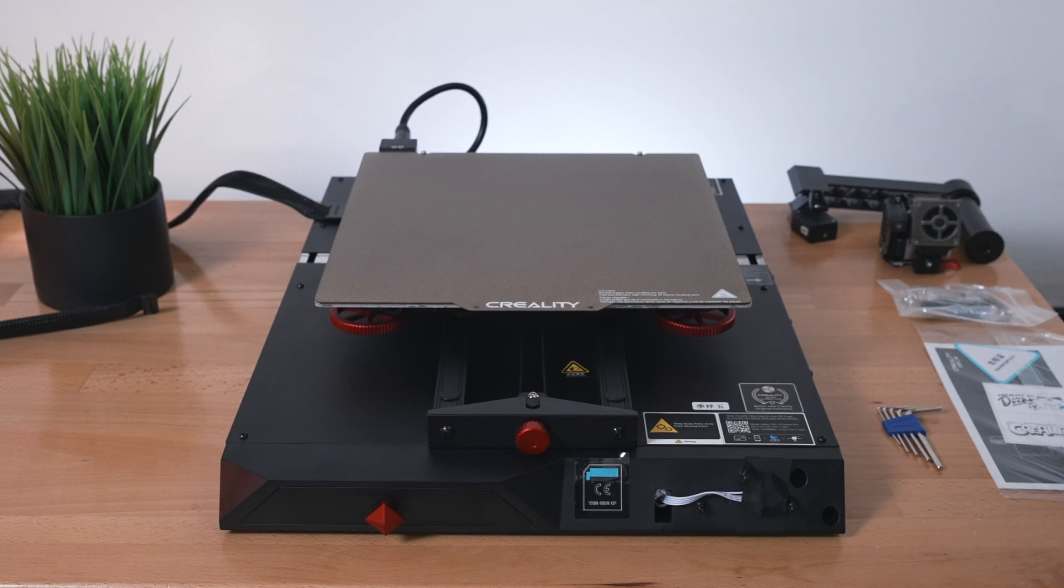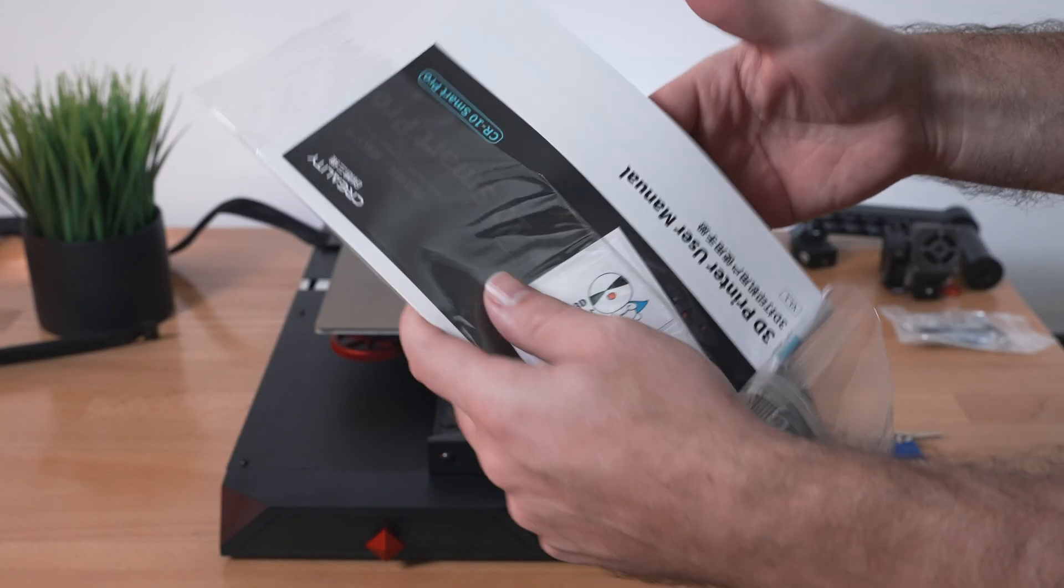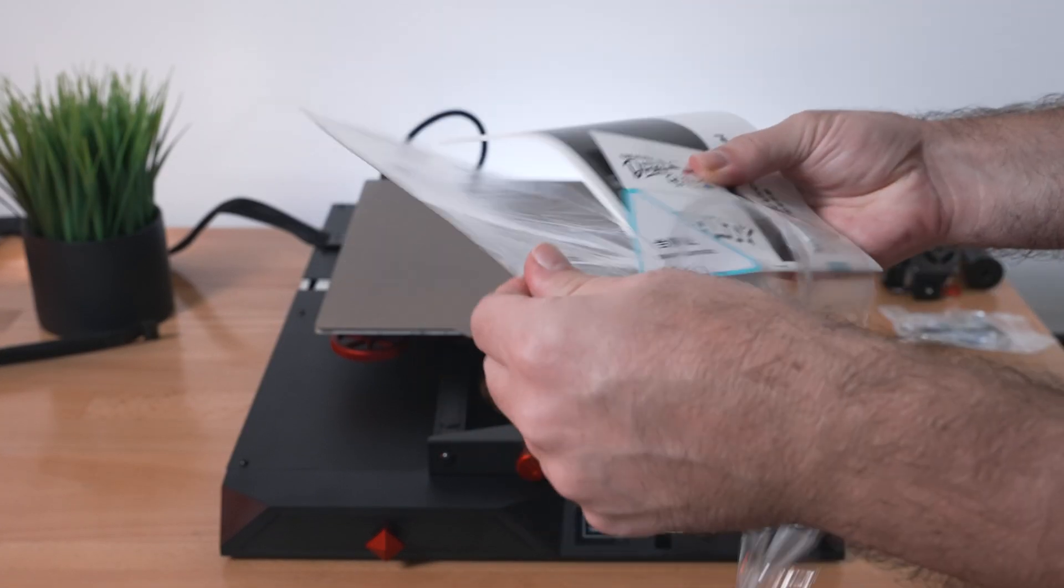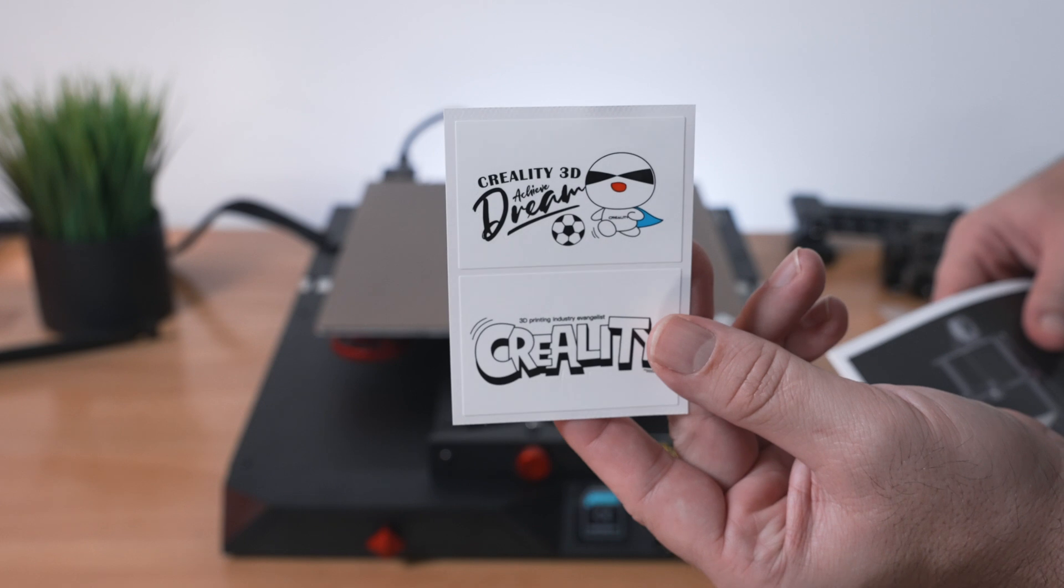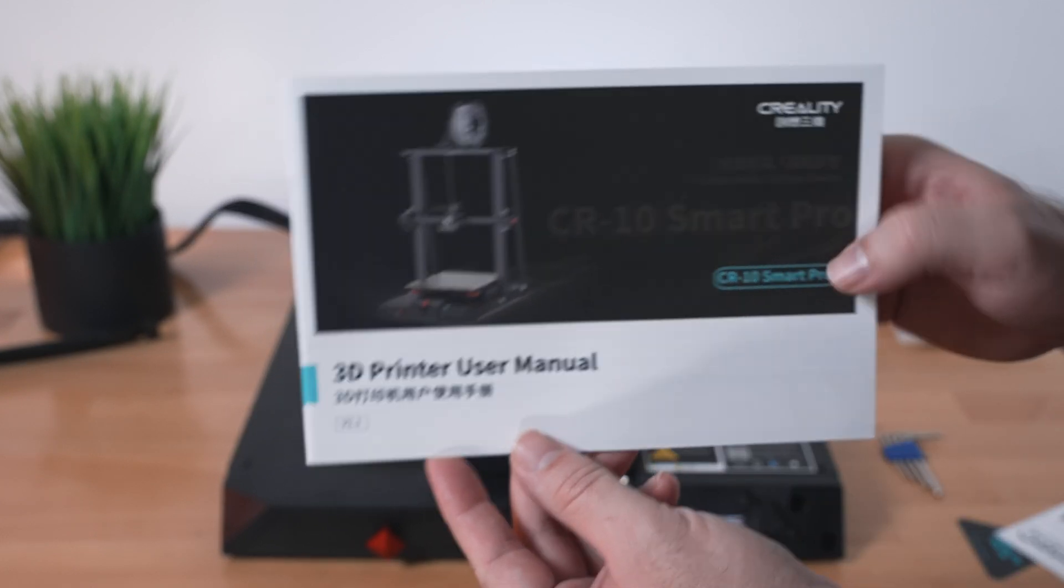All right, so putting the printer together should be pretty simple. Let's grab our user manual, pretty cool Creality stickers, and the manual itself.